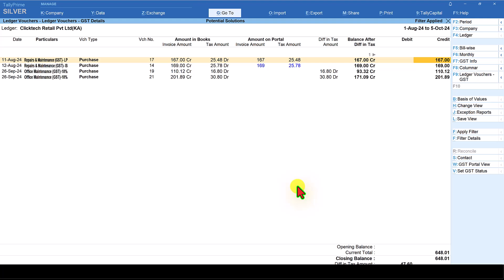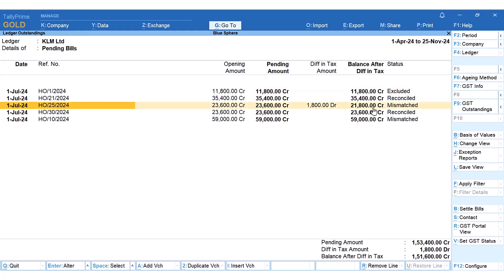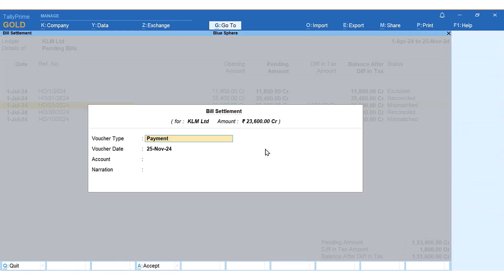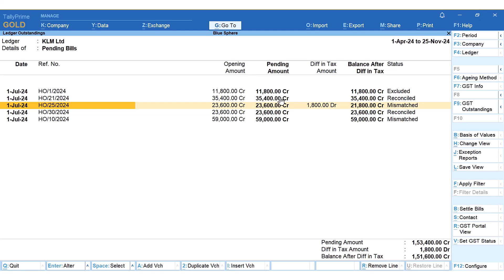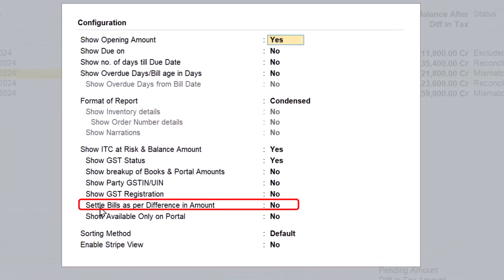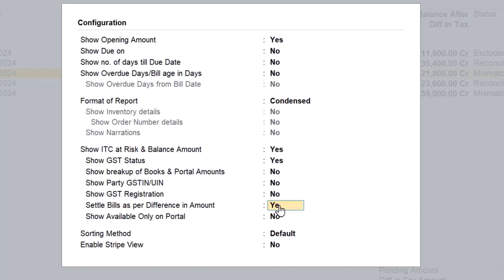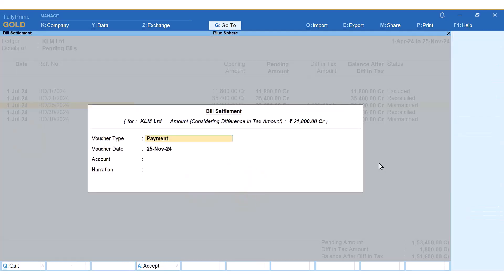For this, I will take you to the video presented by Tally Solutions, since I don't have this difference amount value in my live data. In that example, the ledger amount for the party's pending bill detail shows a 1,800 rupees difference in the tax amount. When you click on Settle Bill, the total amount is shown as the bill settlement amount. Since we don't want to make the full payment, click on F12 Configure and enable the option called Settle Bills as per Difference in Amount — set this to Yes. Now when you go to Settle Bill, the amount considered excludes the difference in tax amount, and 21,800 is the only payment you are going to make.